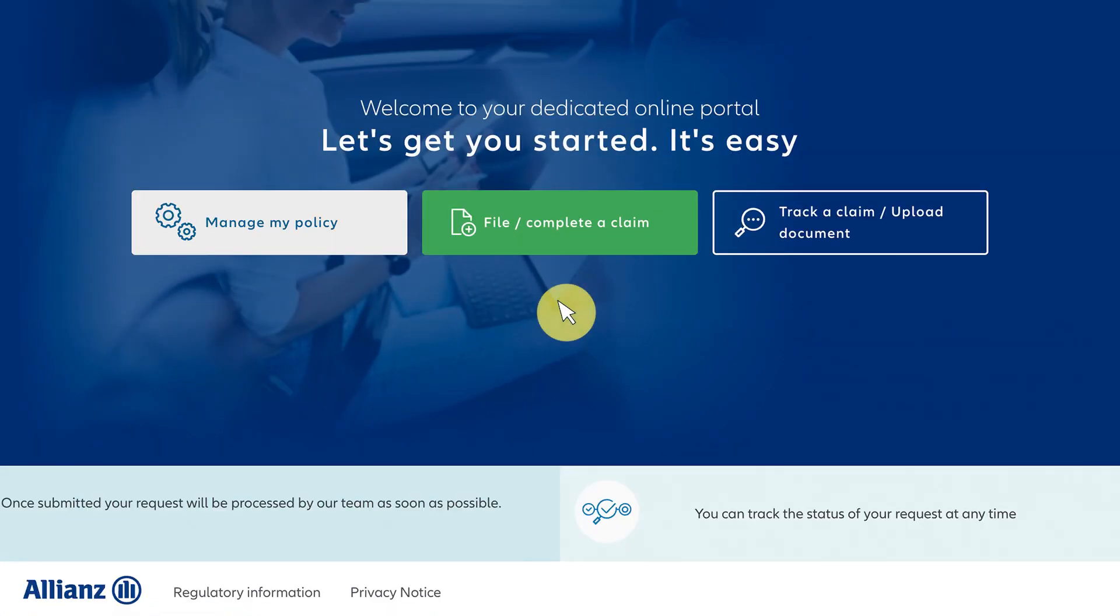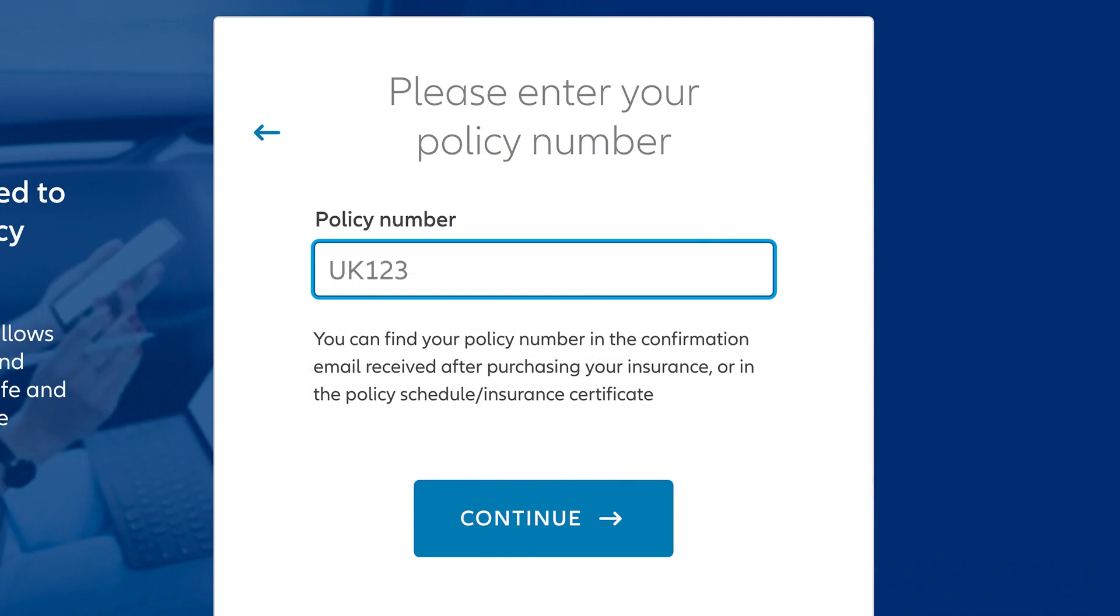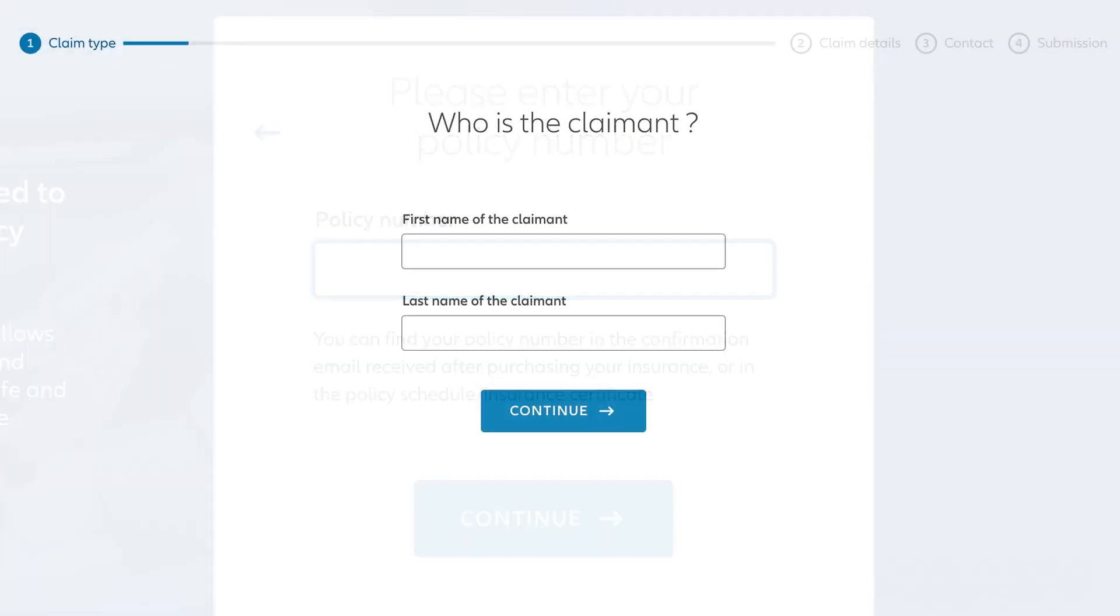To get started, click the button that says File/Complete a Claim. Enter your policy number found in your insurance documentation. If you're filing for yourself, enter your first and last name.